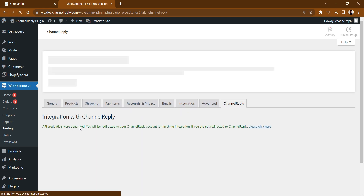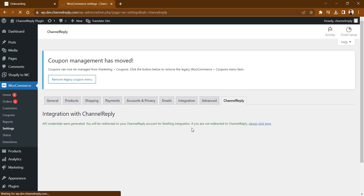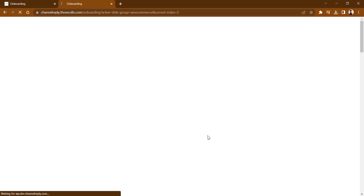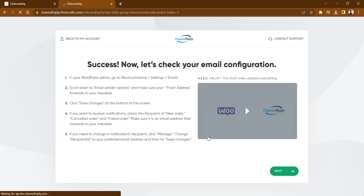A success message will appear briefly. A moment later, you will be redirected to the Channel Reply screen to finish setup.